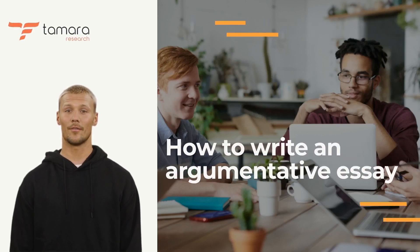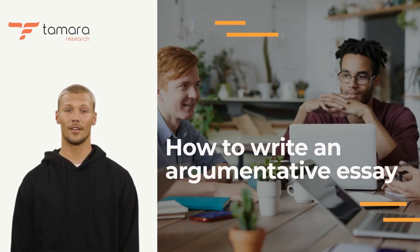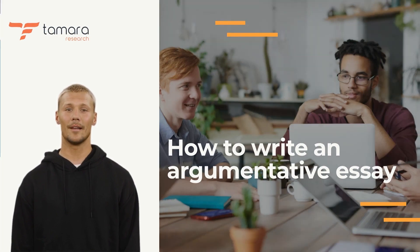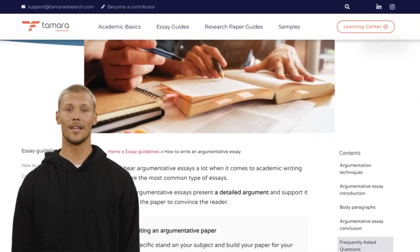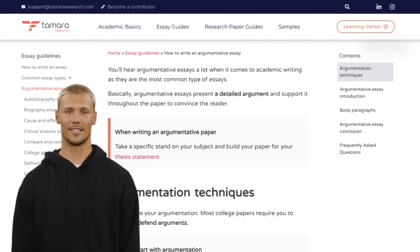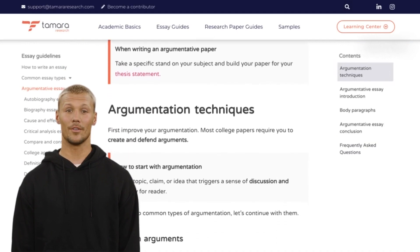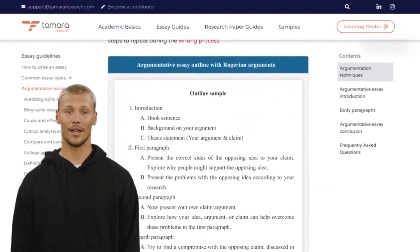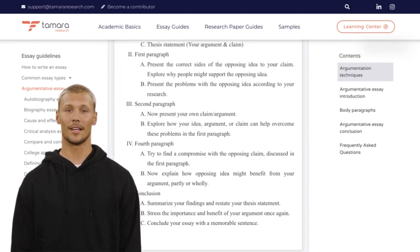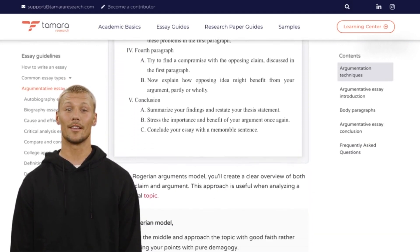Welcome to Tamara Research Writing Guides. I'm Trent, your AI-supported instructor. In this video, I will show you how to write an argumentative essay with simple interactive steps. So subscribe now and get ready for taking notes.